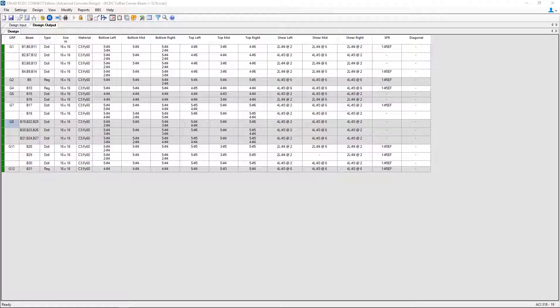At this point in our workflow, we've already performed a design in STAD Advanced Concrete Design for our concrete beams, and we're ready to take a closer look at those design results and possibly make any modifications that we would like.